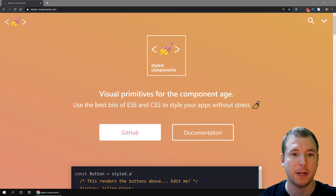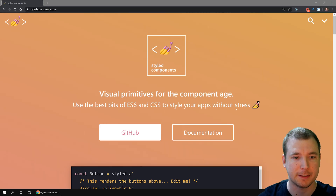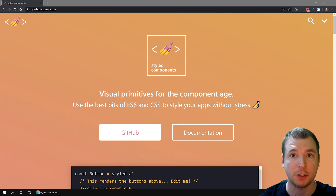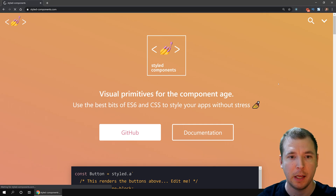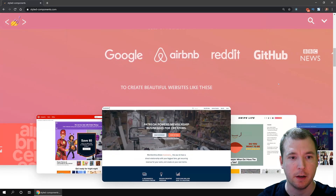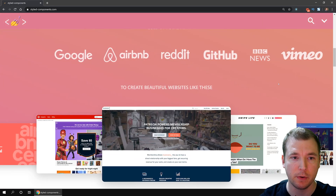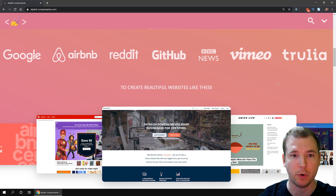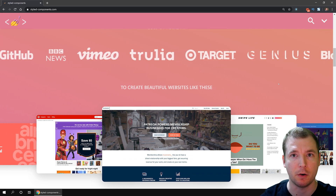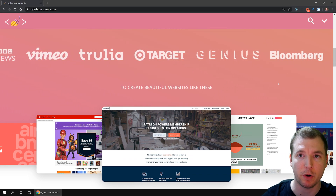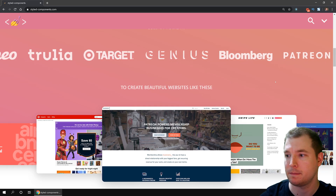Another thing you might not know is that Styled Components is used by some of the largest companies. If we check down here, we can see Google, Airbnb, Reddit, GitHub, even Vimeo uses them. So it's definitely something worth checking out.